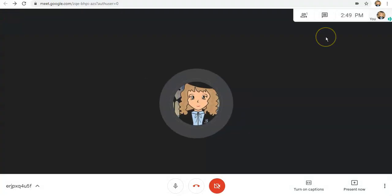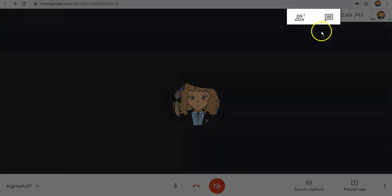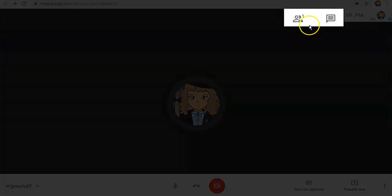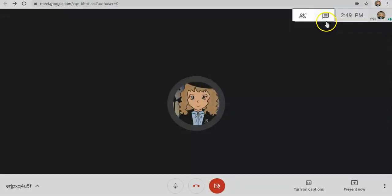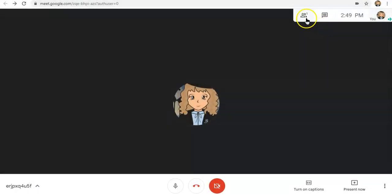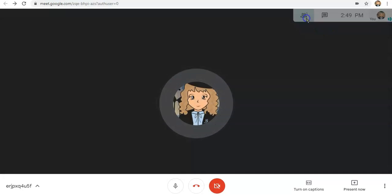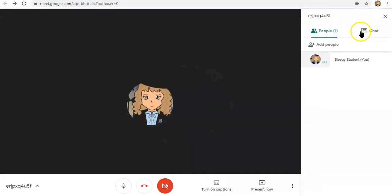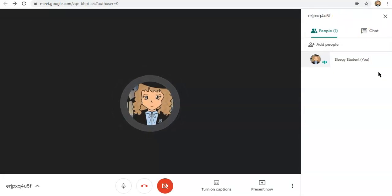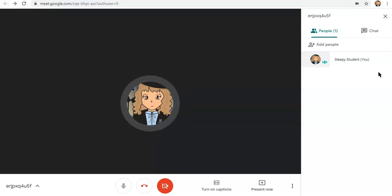In the upper right corner of your screen, makikita mo ang mga buttons na ito. When you click this, dito mo makikita yung mga names ng classmates mo na naka-join sa inyong Google Meet.